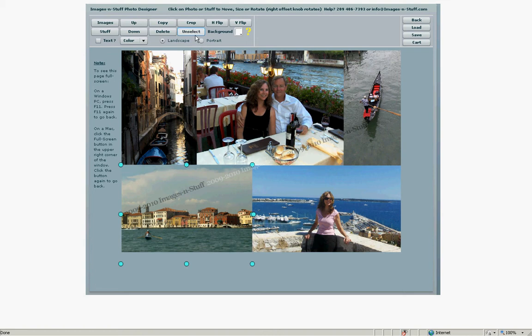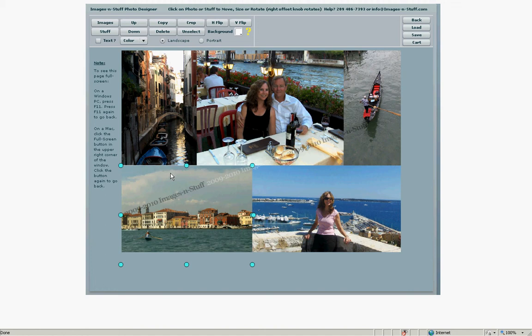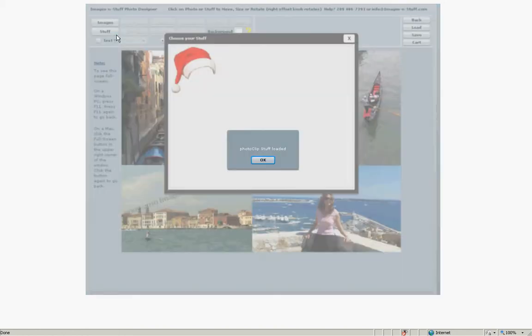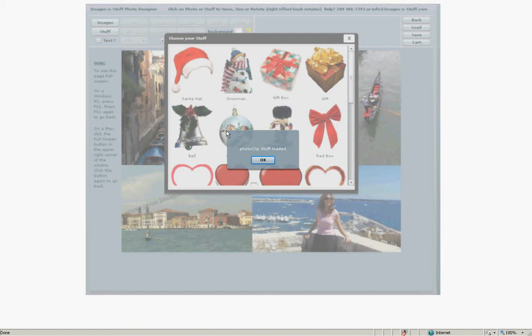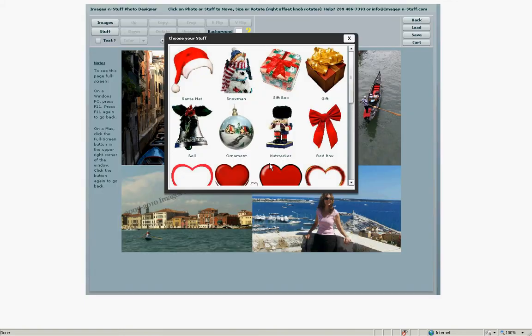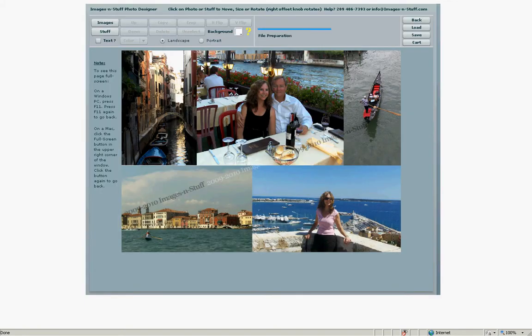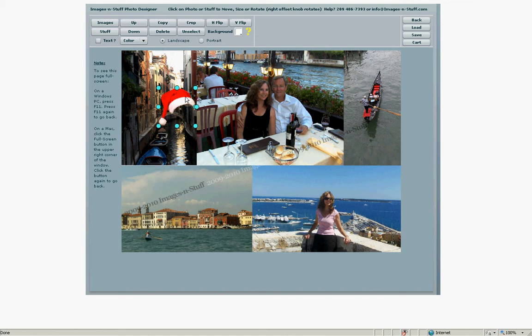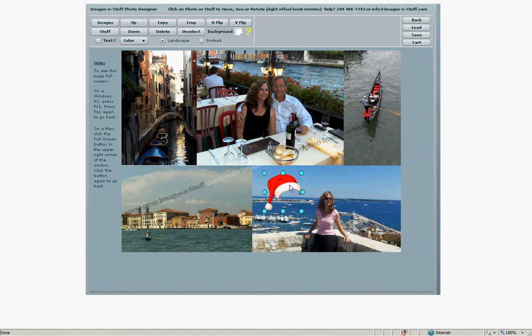That looks pretty good. And now let's see what else we can do. How about we add some interesting stuff. Let's pick out some fun things to do. We'll do a Santa hat. Put it on the young lady.